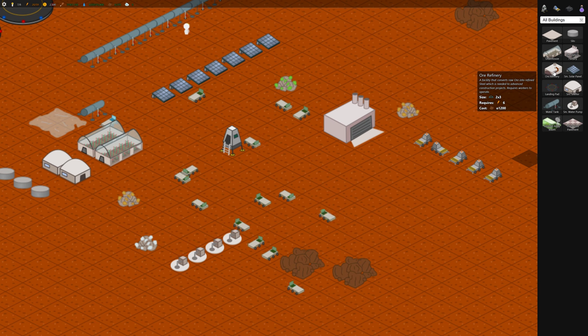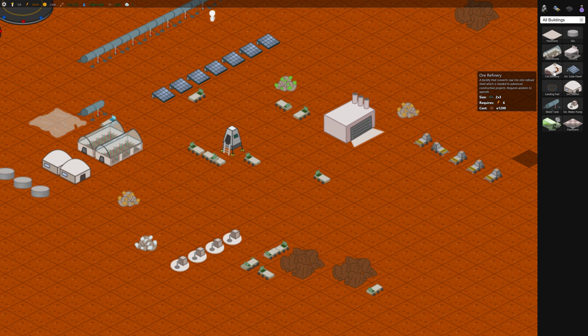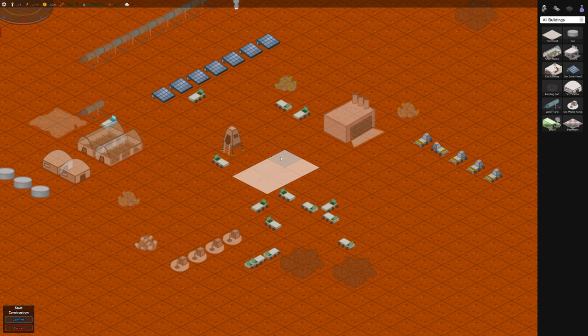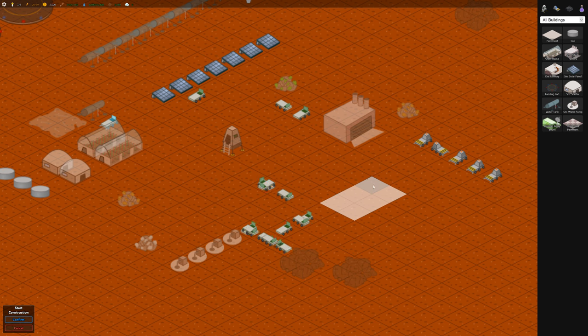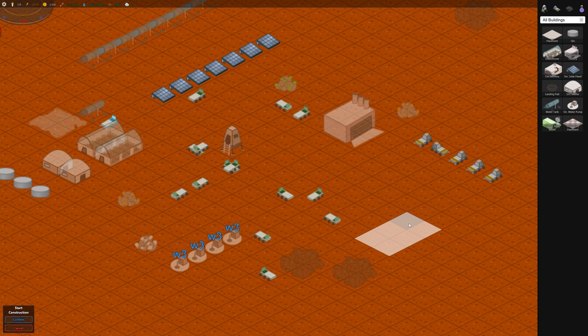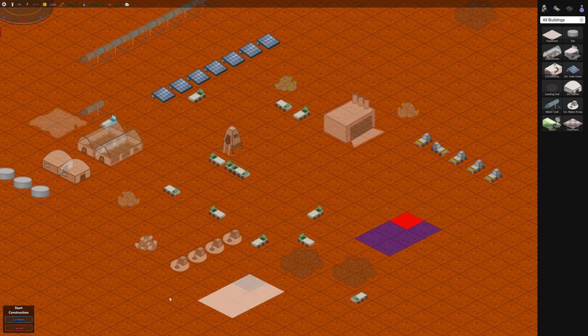That was kind of the next thing we need. So let's build one of those. We'll make it close to these two ore deposits here.